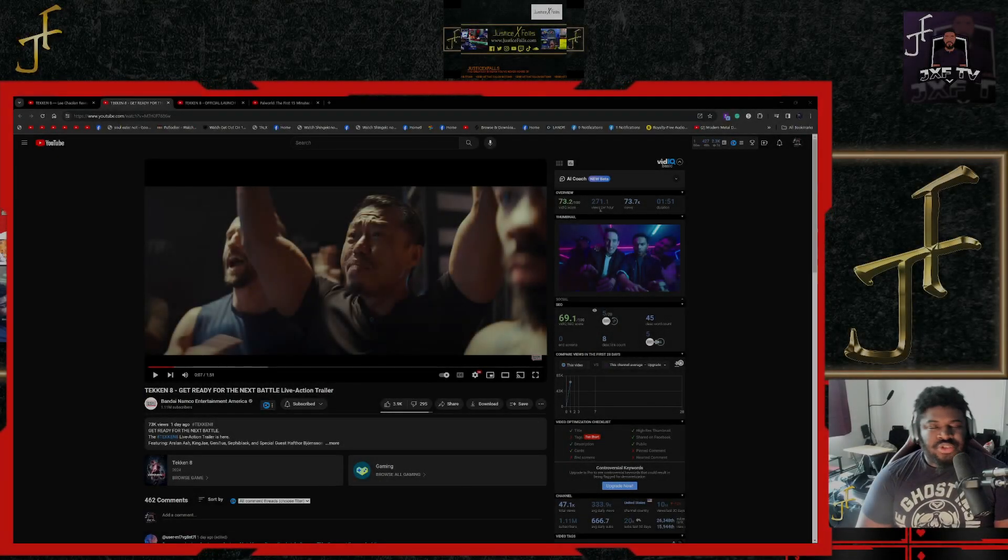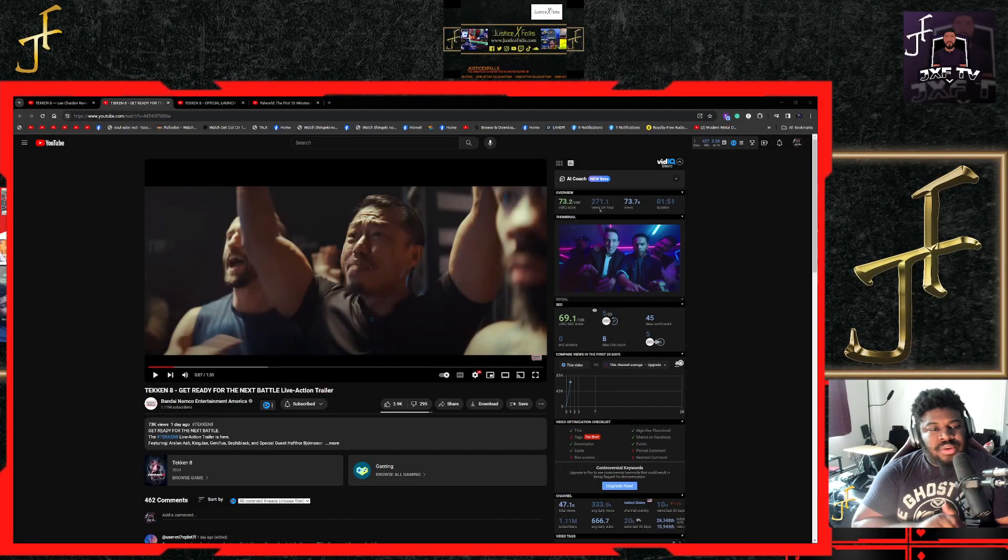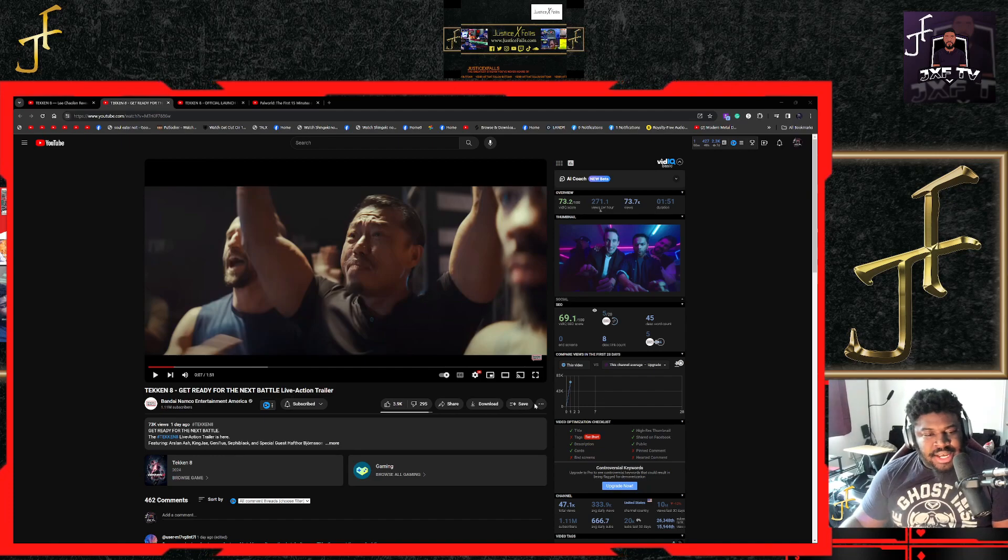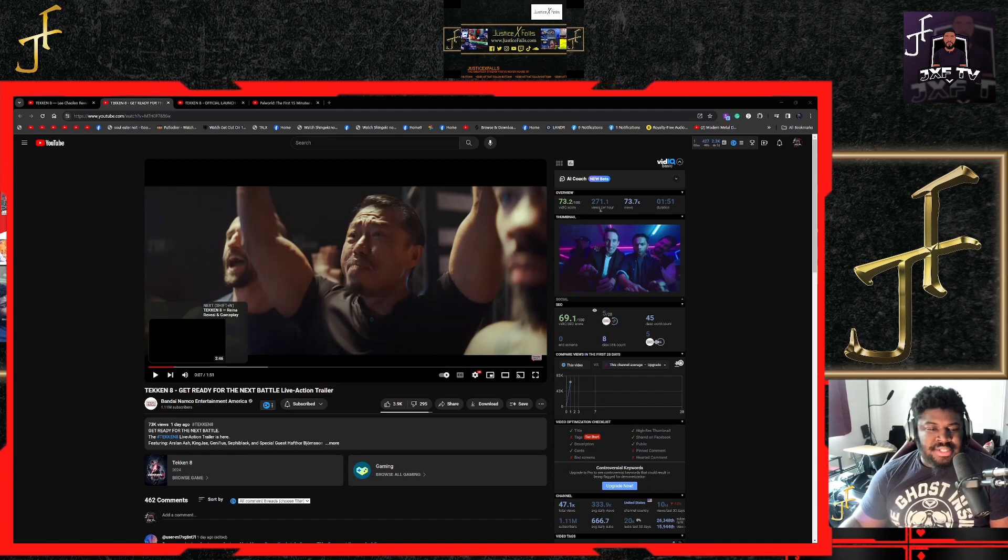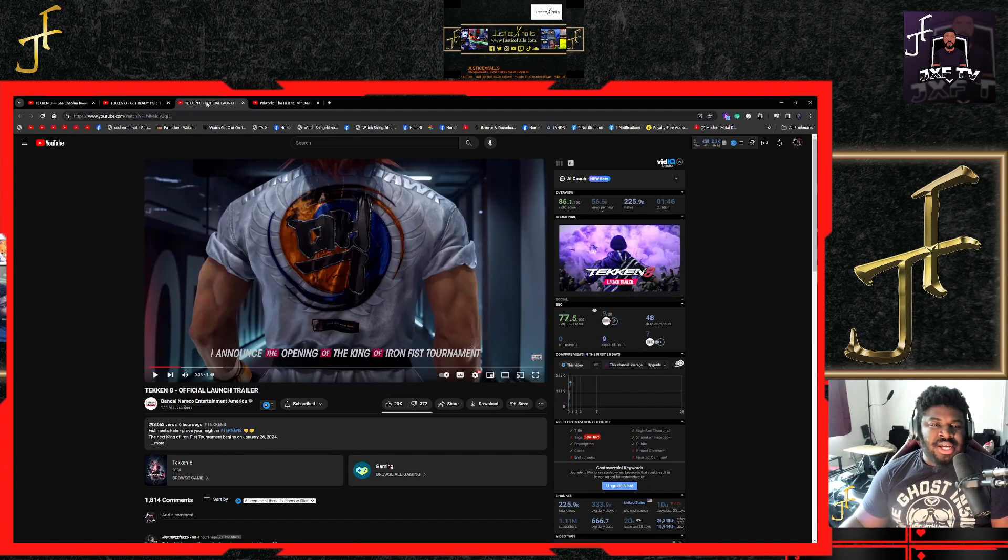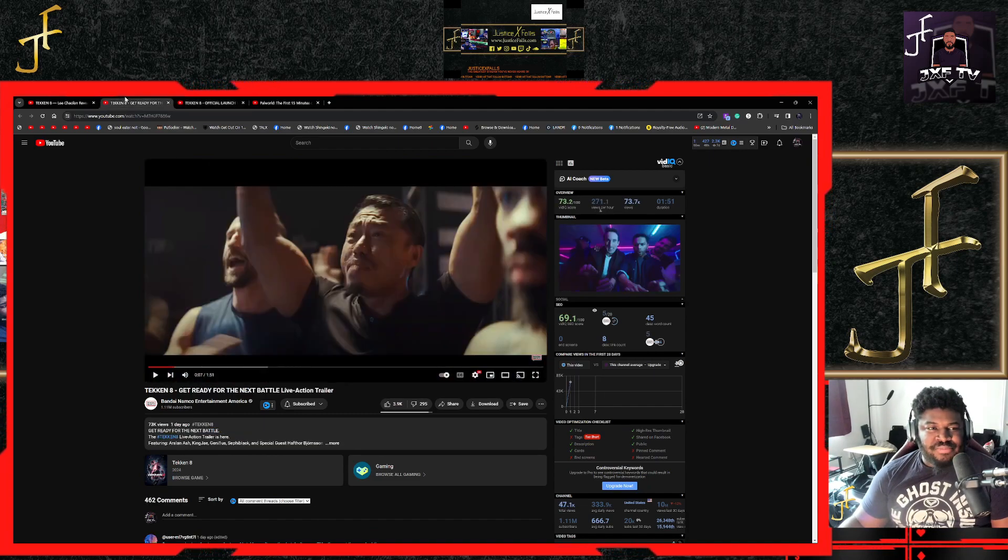What's good YouTube, it's your boy Just Falls back out again with another video. We're going to be checking out Tekken 8, this live action trailer and launch trailer, because those are the two trailers that I've missed.